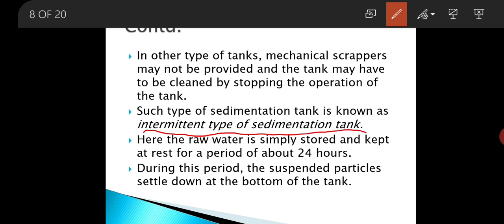One is continuous flow type sedimentation tank, and the second one is intermittent type of sedimentation tank. In continuous type, the sludge is removed continuously or periodically without stopping the working of the tank. But in the case of intermittent type, the raw water is simply stored and kept at rest for a certain period. During this rest period, the suspended particles settle down at the bottom of the tank and the clear water is taken out.